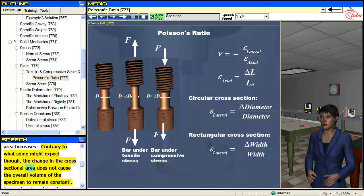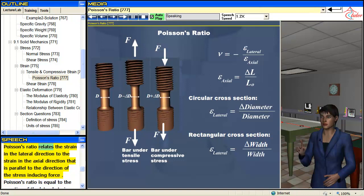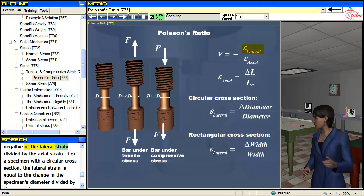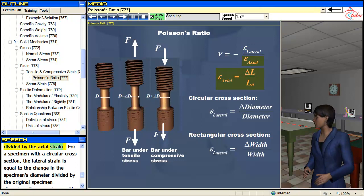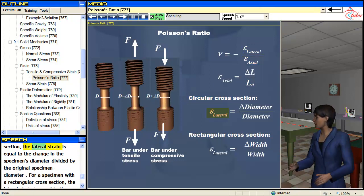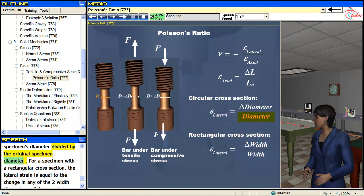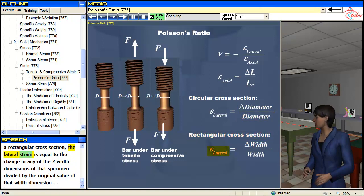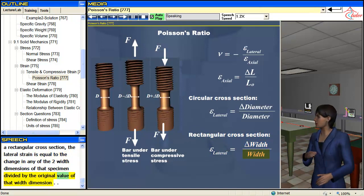Contrary to what some might expect, the change in the cross-sectional area does not cause the overall volume of the specimen to remain constant. Poisson's ratio relates the strain in the lateral direction to the strain in the axial direction that is parallel to the direction of the stress-inducing force. Poisson's ratio is equal to the negative of the lateral strain divided by the axial strain. For a specimen with a circular cross-section, the lateral strain is equal to the change in the specimen's diameter divided by the original specimen diameter. For a specimen with a rectangular cross-section, the lateral strain is equal to the change in any of the two width dimensions divided by the original value of that width dimension.